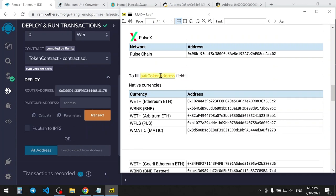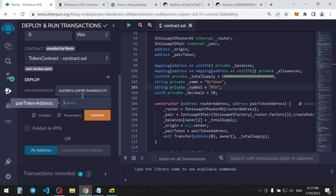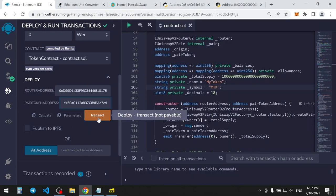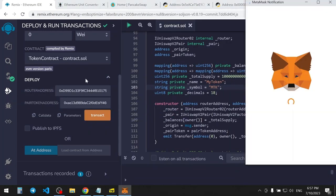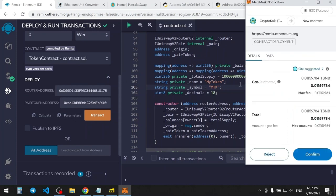Since I'm going to provide Testnet BNB to liquidity, I'll copy the Testnet WBNB address. Once you've filled all fields, press Transact button and sign the MetaMask transaction.